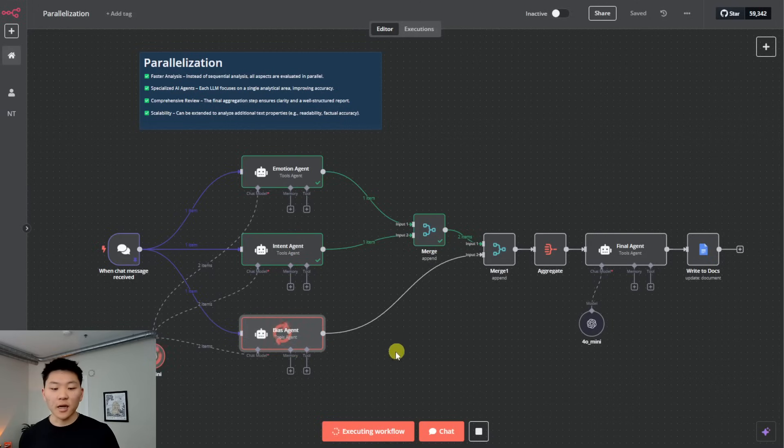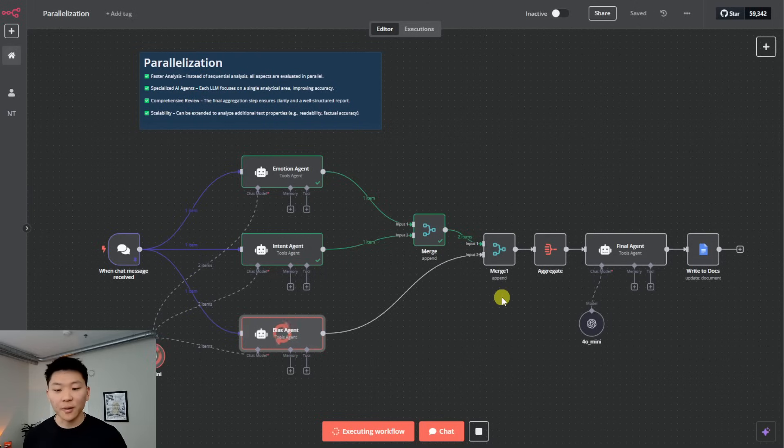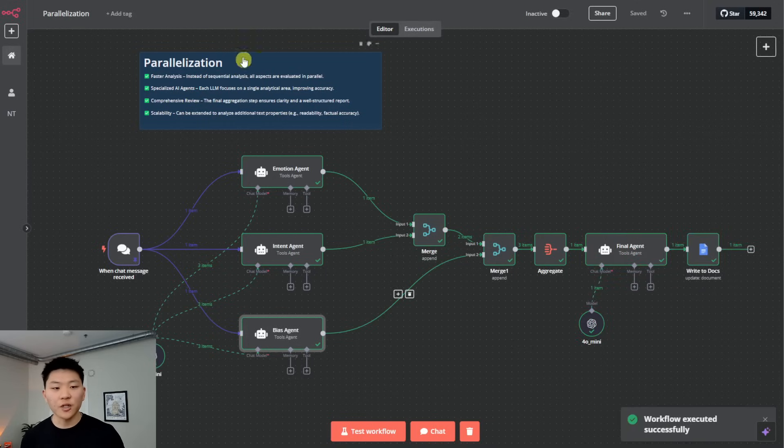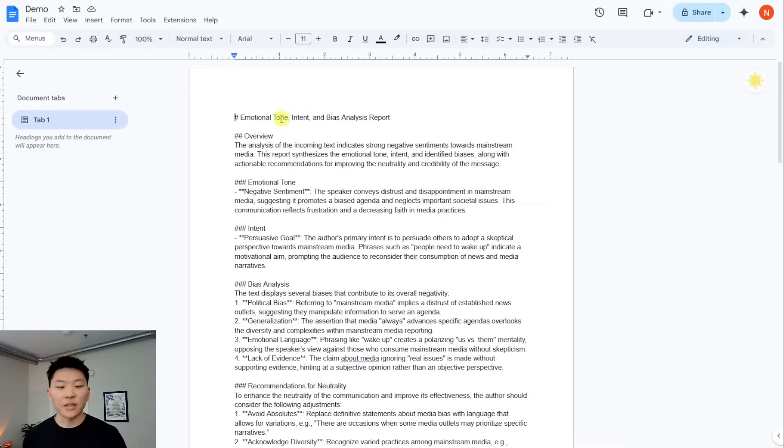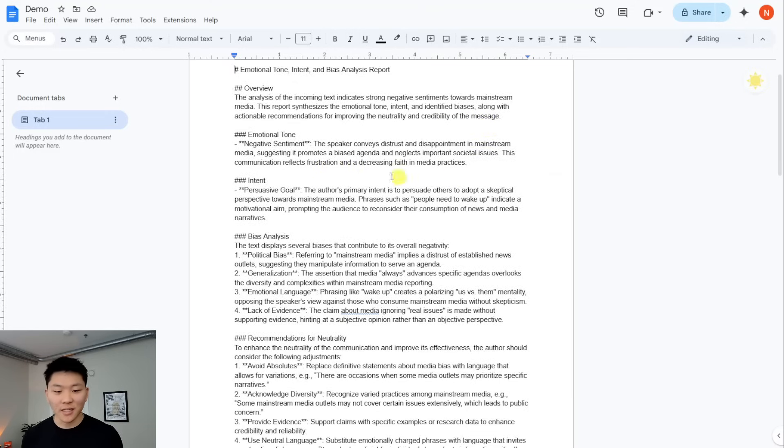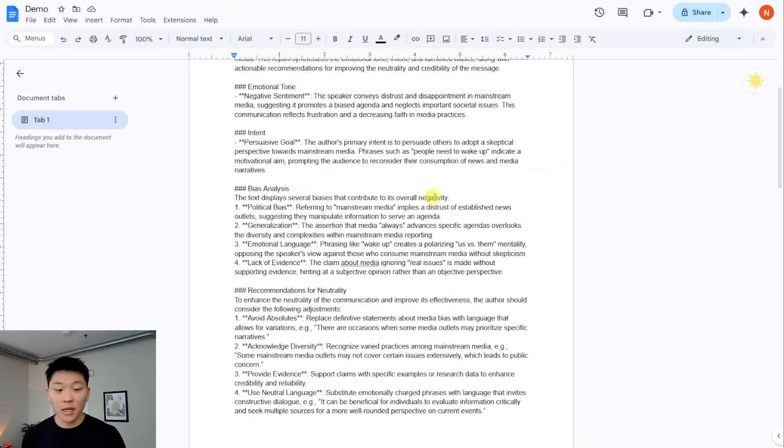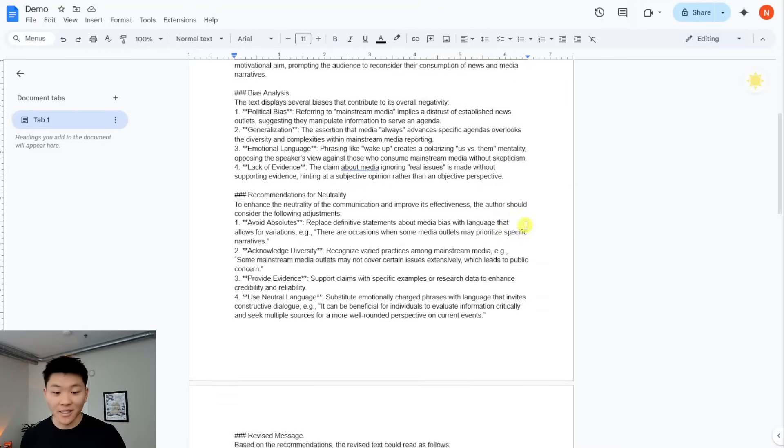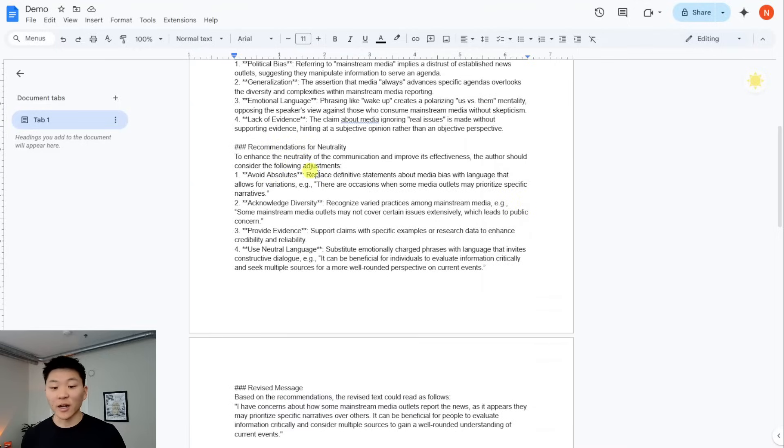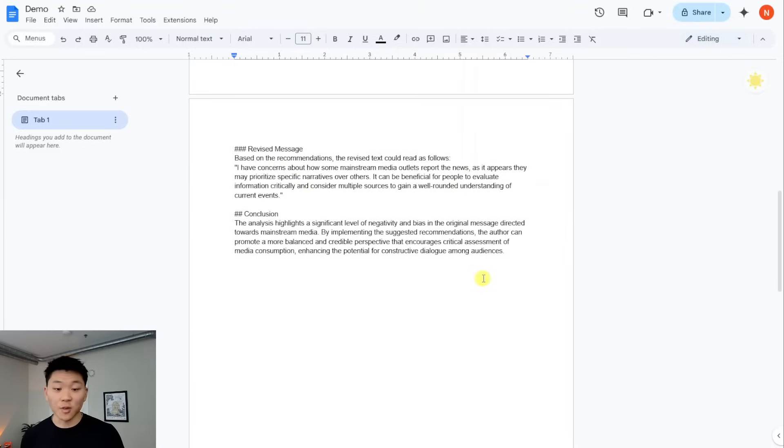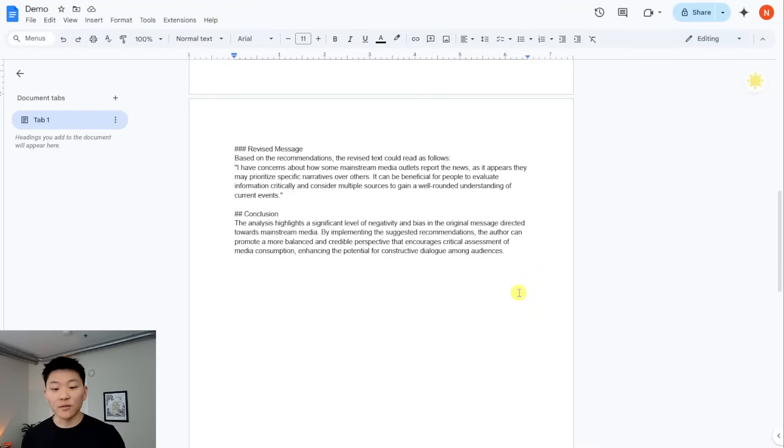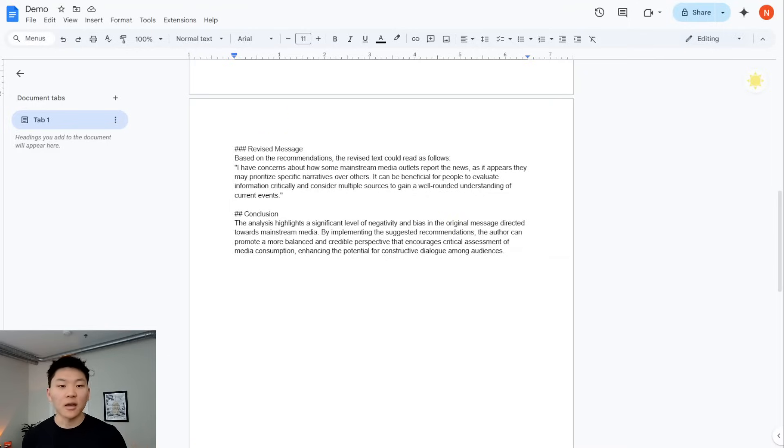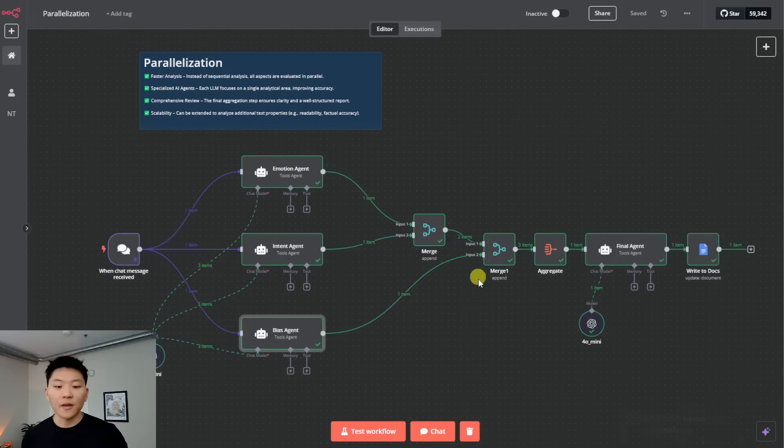So as you can see right now, it's waiting here for the input from the bias agent. Once that happens, it's going to get aggregated. And now it's being sent into the final agent. And then we'll take a look at the report that we got in our Google doc. Okay, just finished up. Let's hop over to docs. We'll see we got an emotional tone, intent and bias analysis report. Overview is that the incoming text has strong negative sentiment towards mainstream media. Yep. Emotional tone is negative sentiment. Intent is persuasive goal. The bias analysis has political bias, generalization, emotional language, lack of evidence. It's got recommendations for how we can make this text more neutral, revised message. And then let's just read off the conclusion. The analysis highlights a significant level of negativity and bias in the original message directed towards mainstream media. By implementing the suggested recommendations, the author can promote a more balanced and credible perspective that encourages critical assessment of media consumption, blah, blah, blah.